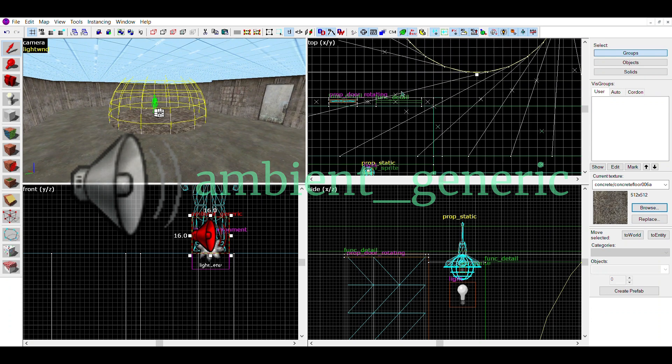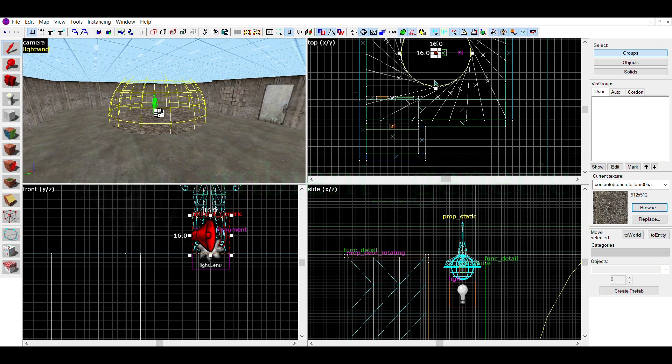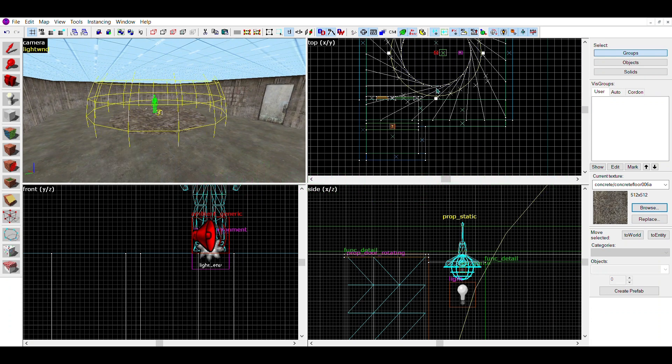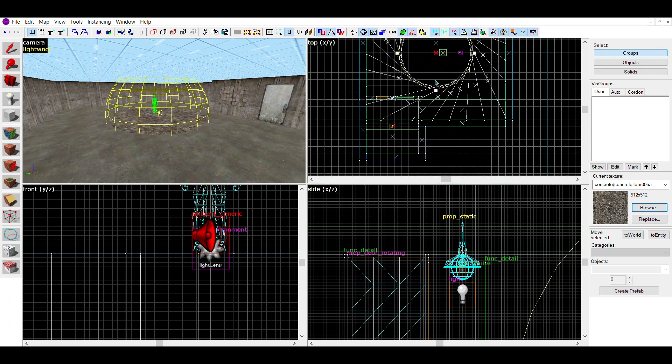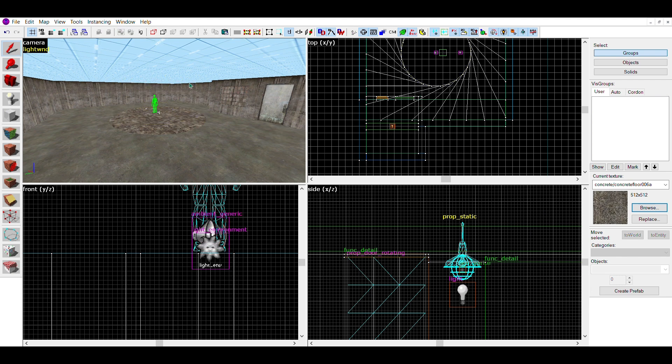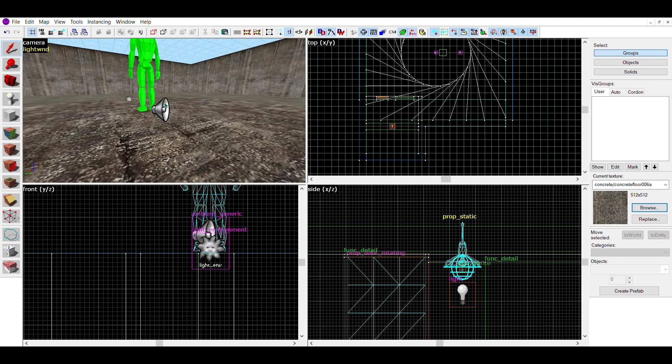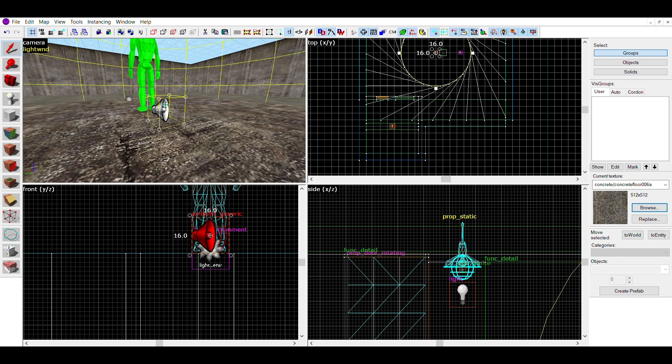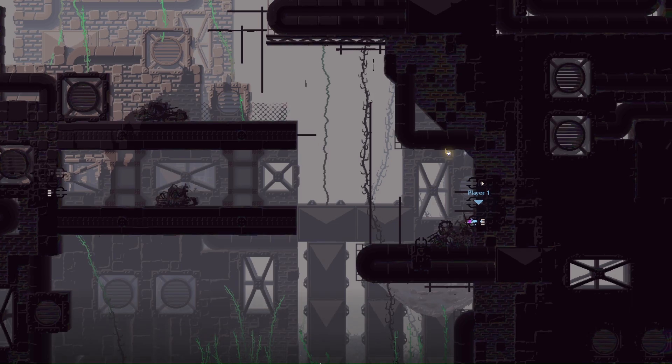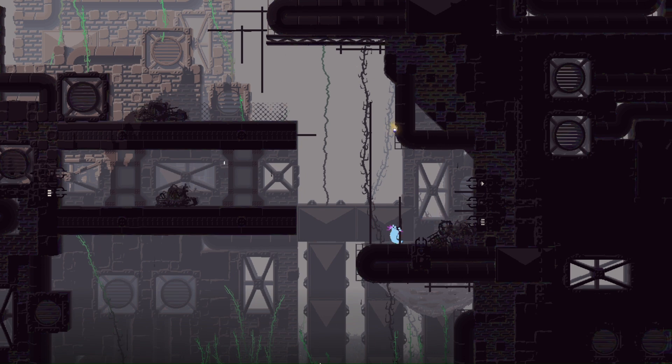The first thing you'll probably notice is the sphere radius around the entity. This controls from what distance you can hear it, with anything inside the radius being the loudest and the sound getting quieter the further you are outside the radius from the entity. You can change this to whatever you want.